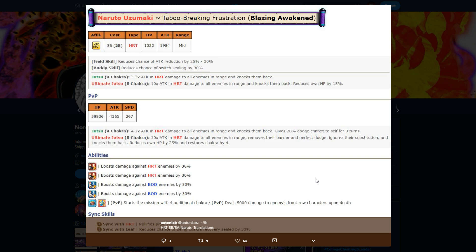Removes their barrier, perfect dodge, ignores sub and knocks them back, reduces all their HP by 25% and restores chakra by four. Now for PvE that's really good. For PvP, chances are if you ult they're dead, the game's over, so getting four chakra back doesn't even mean anything.